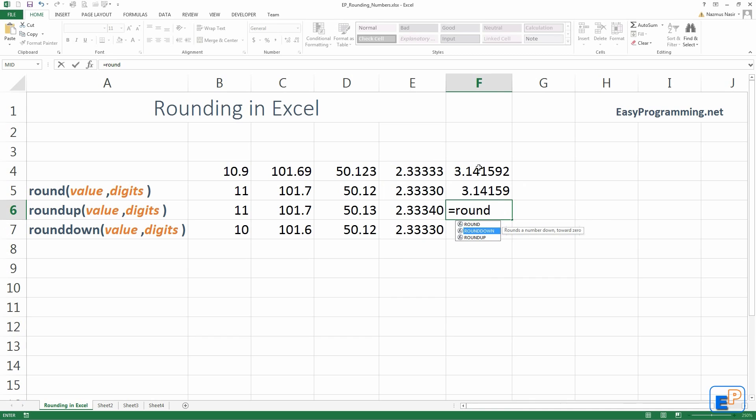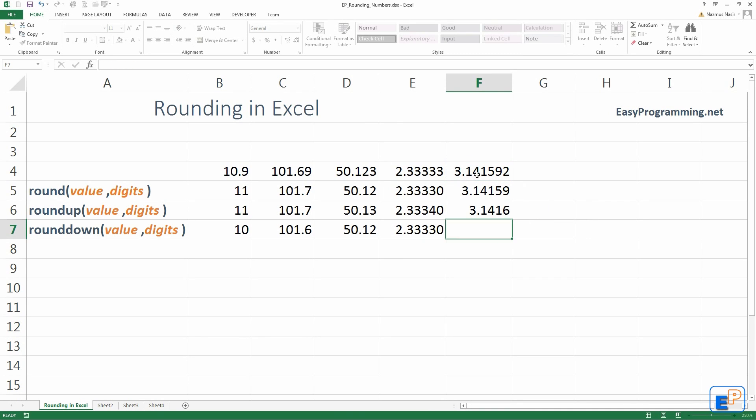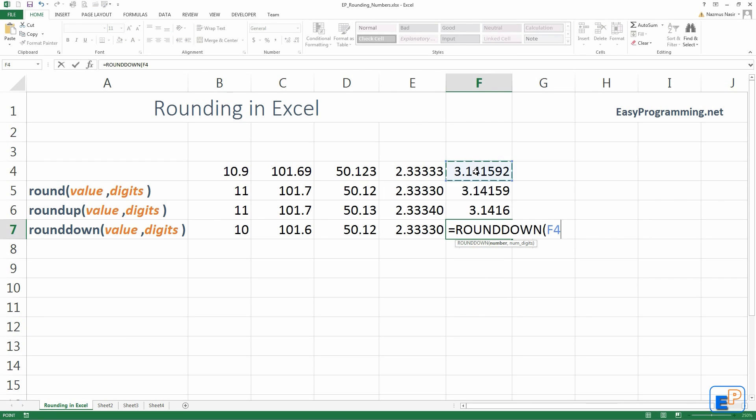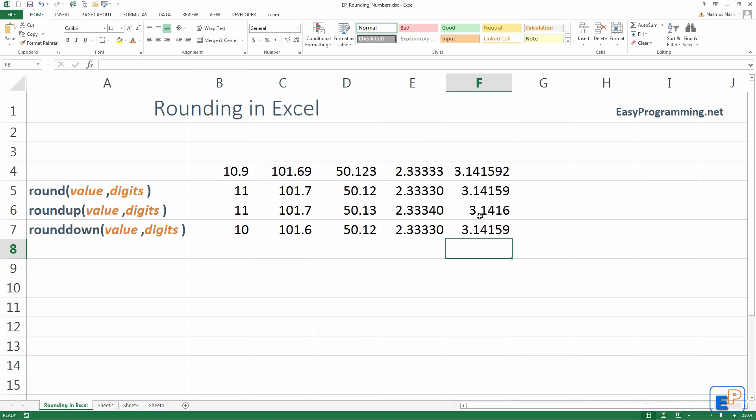Round. Round up. 5th digit. Equals to round down. 5th digit. There you go.